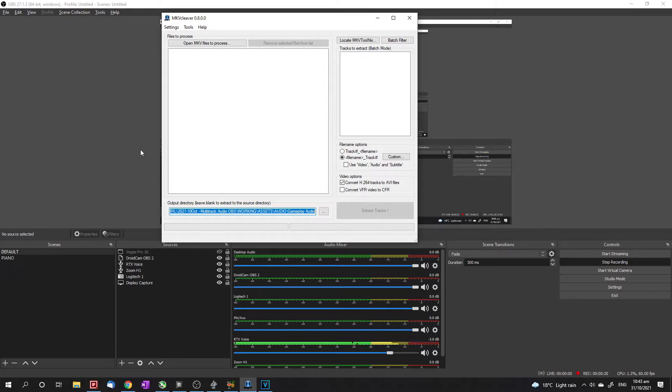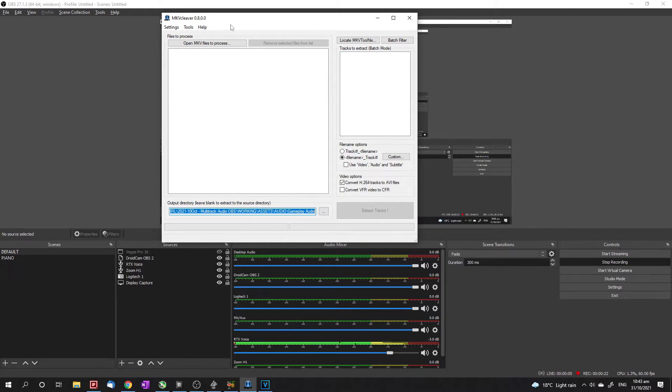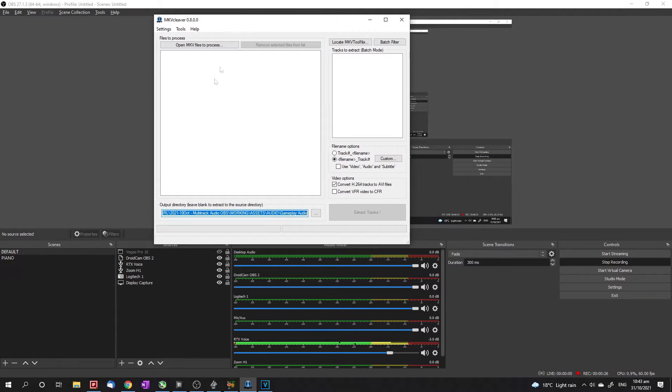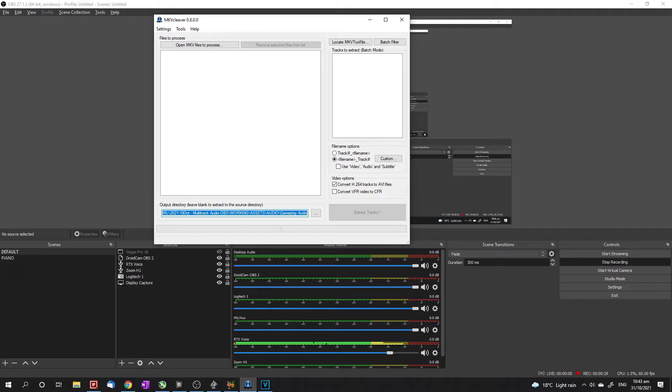Okay, and once you've got your gameplay recorded, you're going to need this software called MK Cleaver. It's free, really easy to download. I'll put the link in the description.